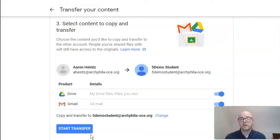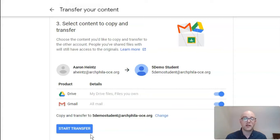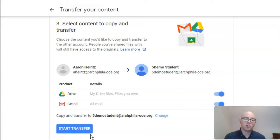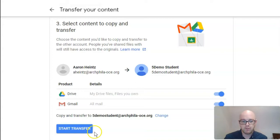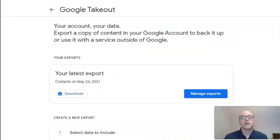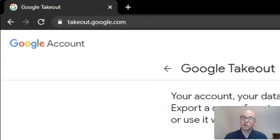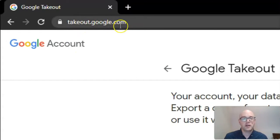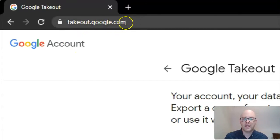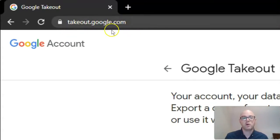The other nice part about this, as is true with every method we're going to discuss today, is all of your data will remain on your current school account. You will not be removing anything. You are simply making a copy of that data. The next option is to, in your school account, go to takeout.google.com. Notice there is no slash or transfer on the end of this URL.